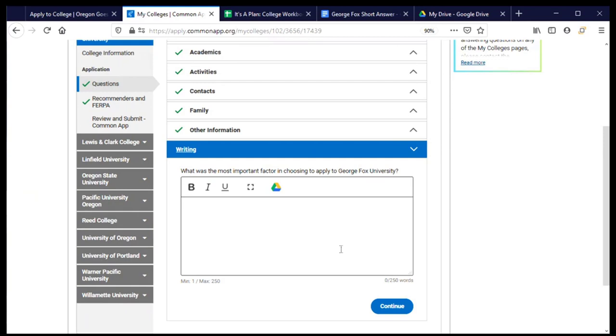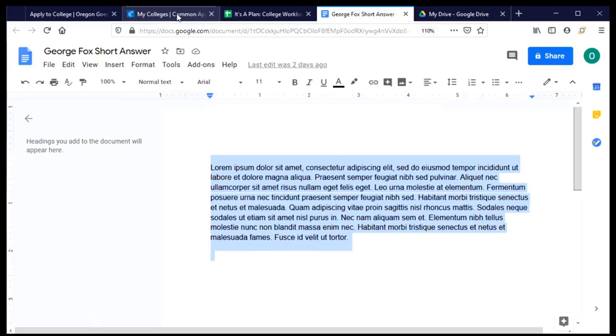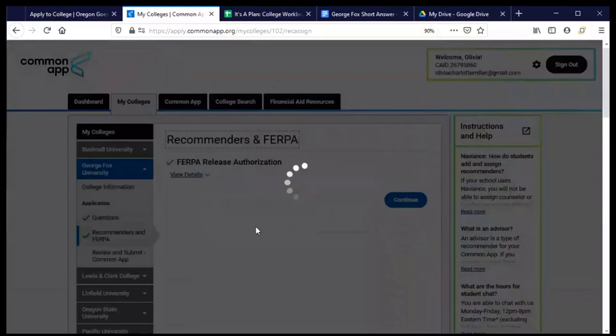Now they're asking for my answer to the question of what was the most important factor in choosing to apply. And as you'll recall I have already written my response to this and all I need to do is copy and paste it. So I'm going to do that now and click continue.